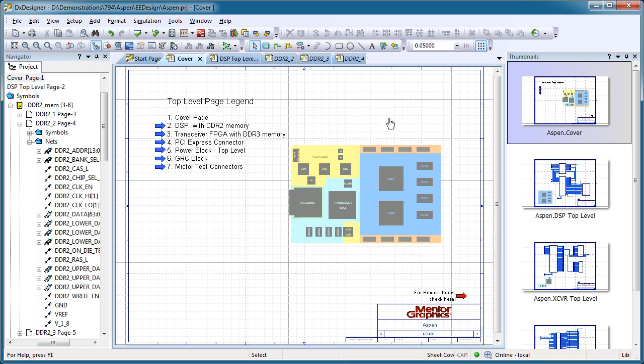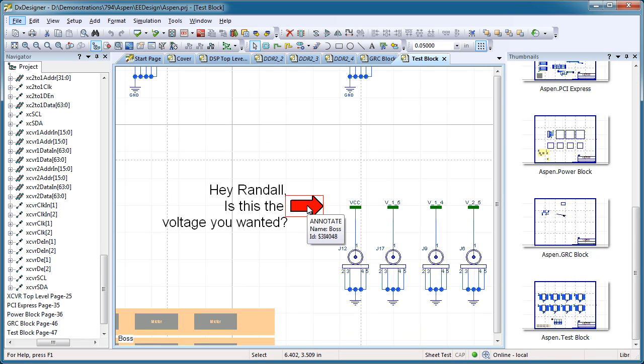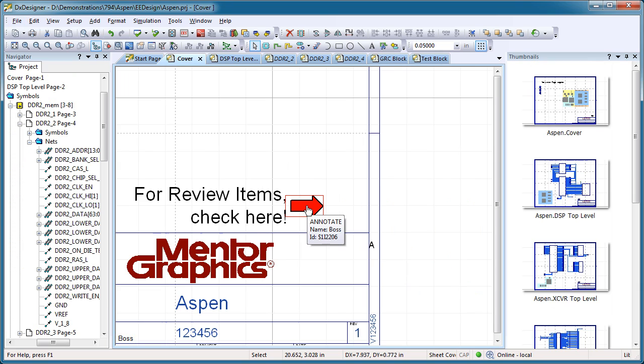But that's not all Links can do. Links can also be utilized for annotating a schematic page. For example, pointing out to your colleagues areas of a schematic to review or edit.